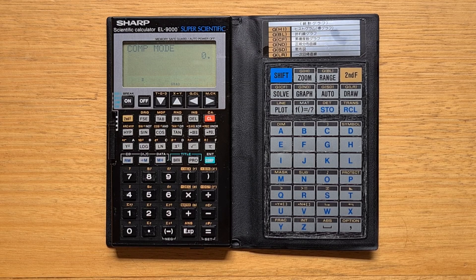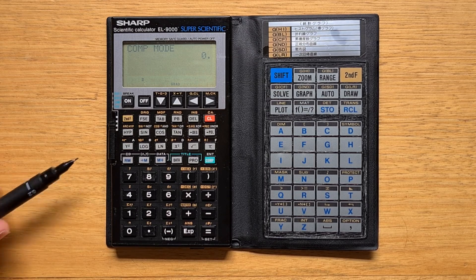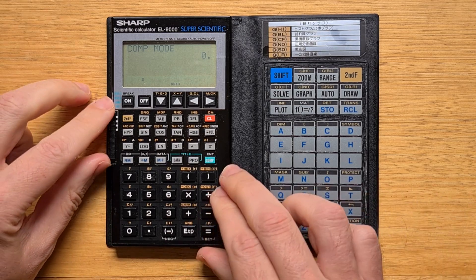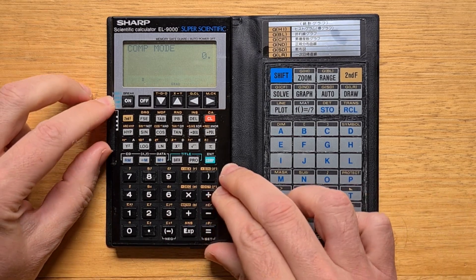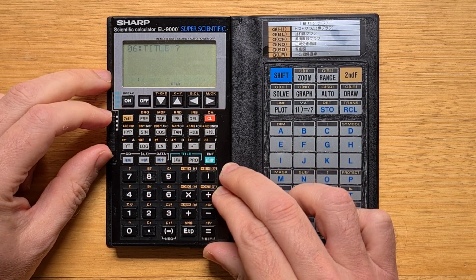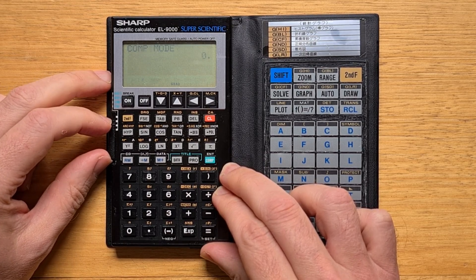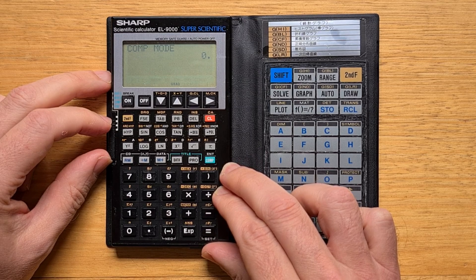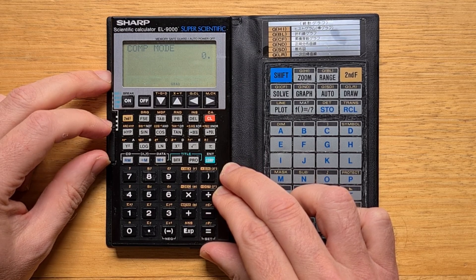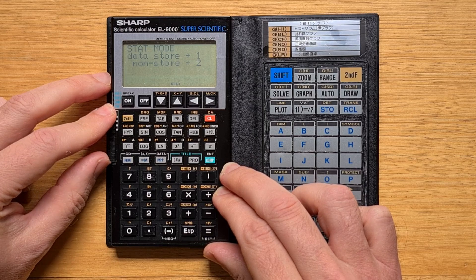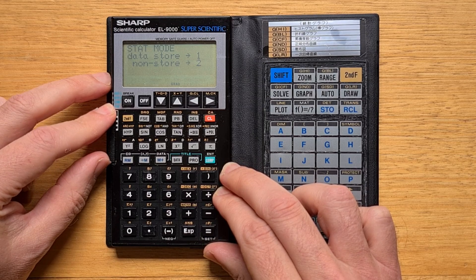On the left of the calculator is a physical switch for modes: two programming modes, one for AER1 and one for AER2, a comp mode for regular calculations, and a stat mode for entering data and calculating statistics.